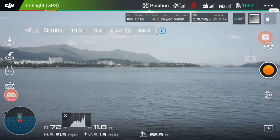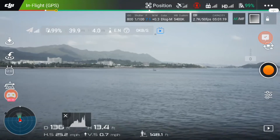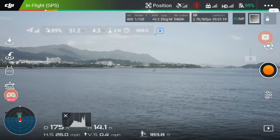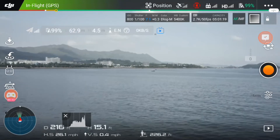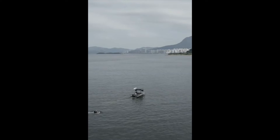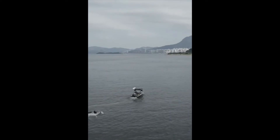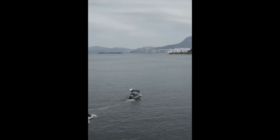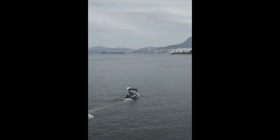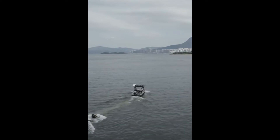I recommend using the grid system located in your drone's camera settings. As you can see, the portrait lock on the Instagram output feed limits your drone's field of view.